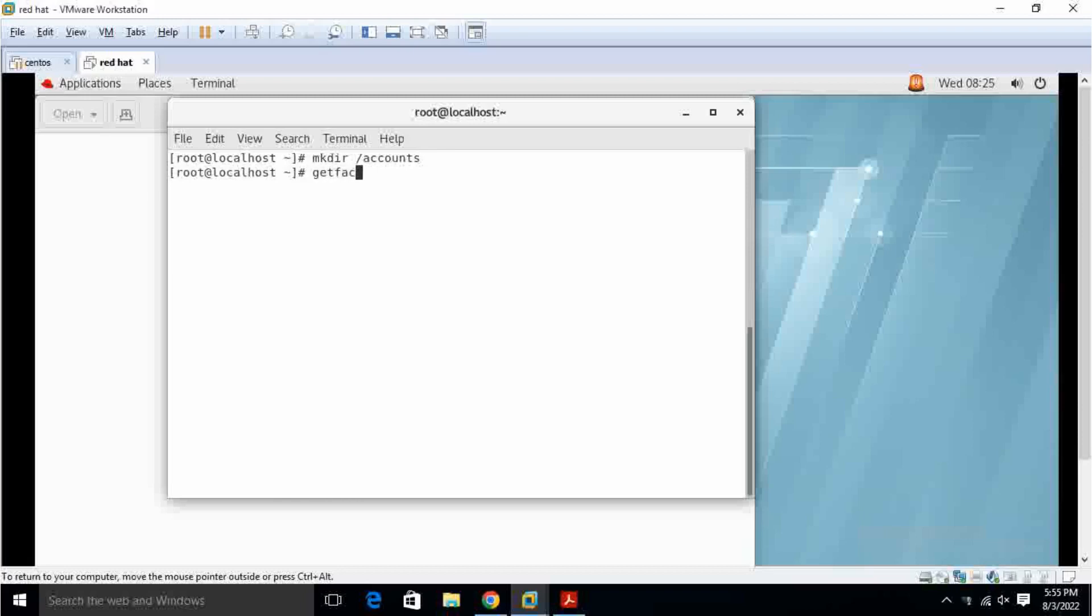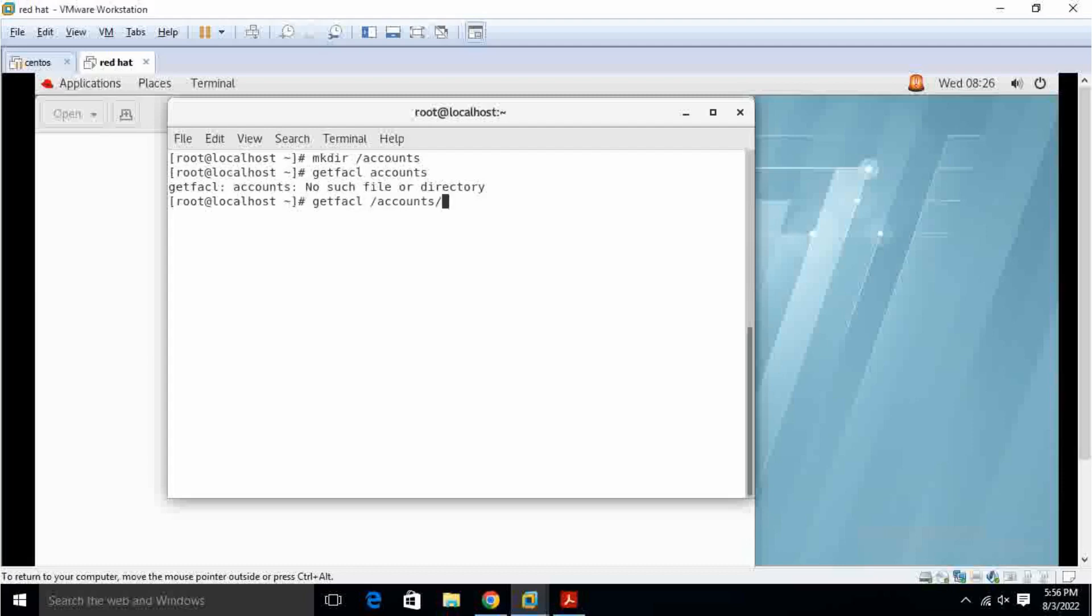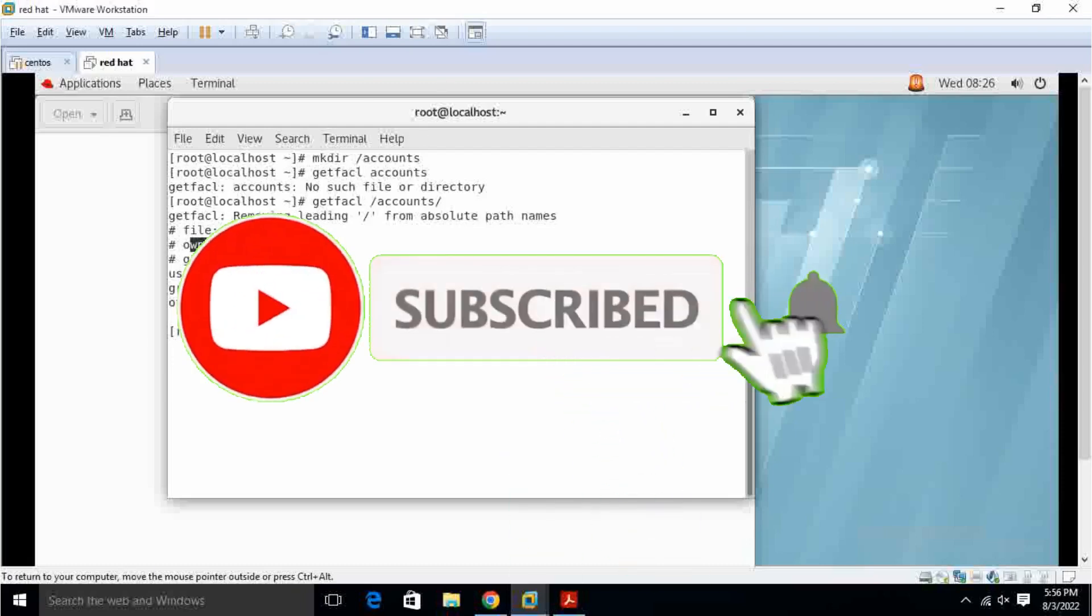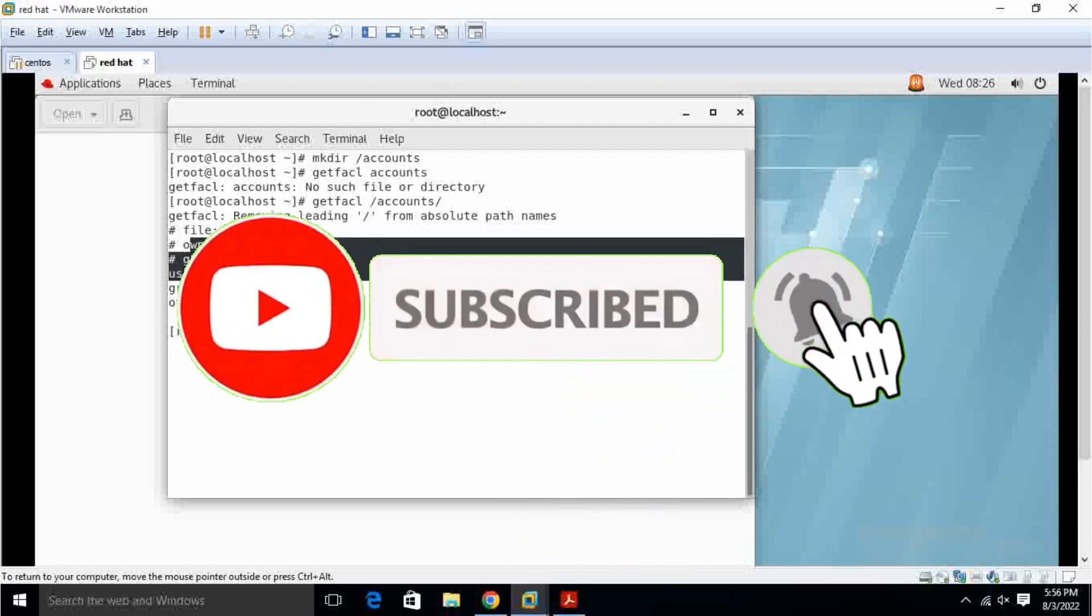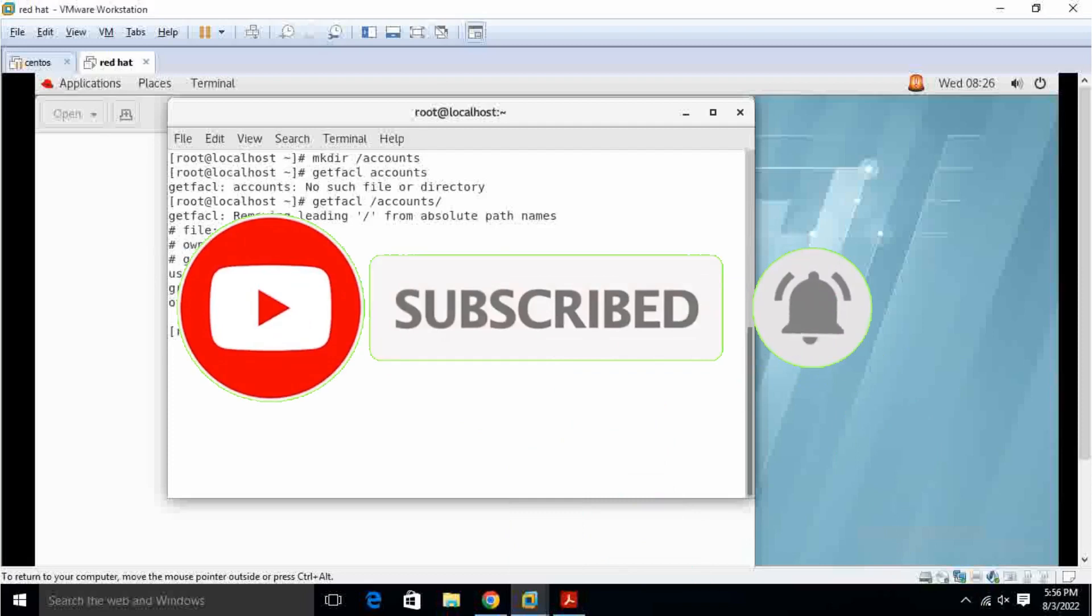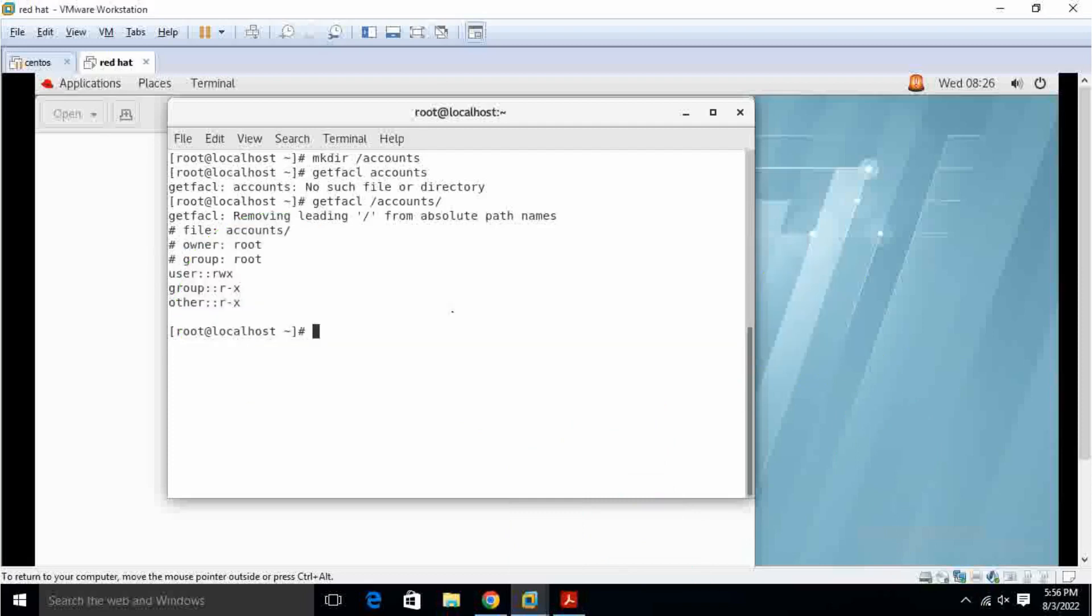getfacl slash accounts. So here we can see, this is the owner, owner is the root. I have created already user10 and user20.